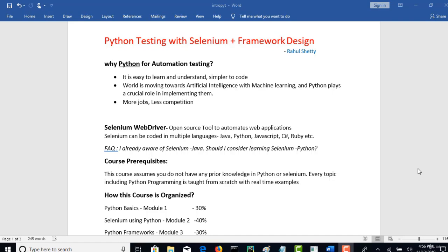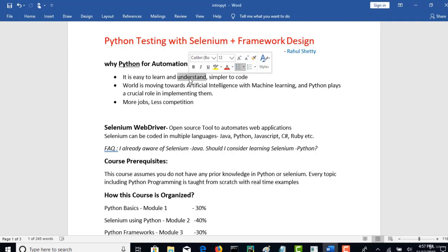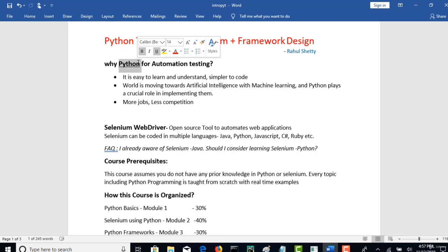If you take 5 lines to complete one logic in another programming language, in Python you can grab that logic in just 2 lines. There are many instances where you can achieve the same goal with reduced effort and reduced coding. And for beginners who do not have any knowledge on programming skills, this is the best language to start with.